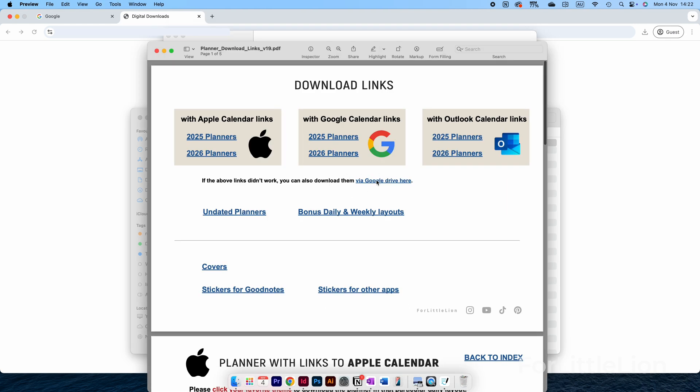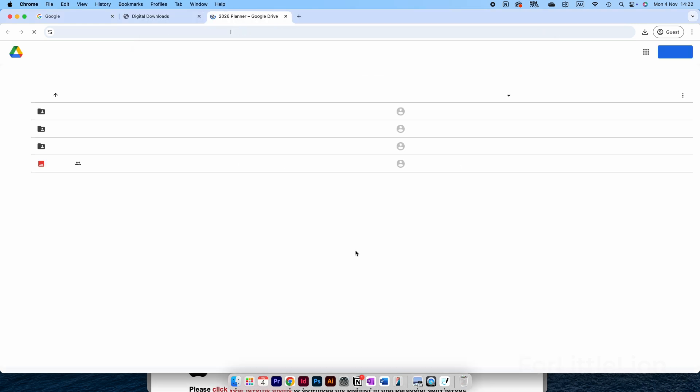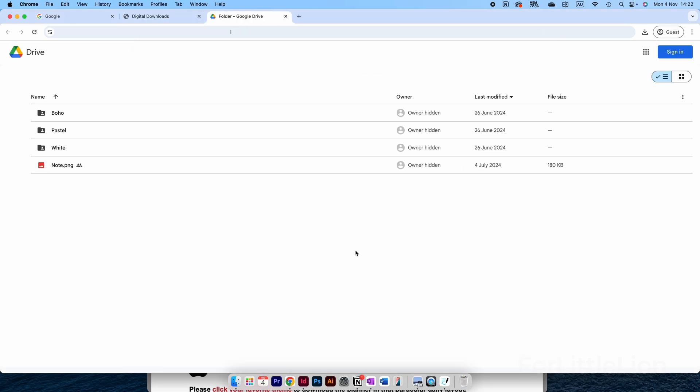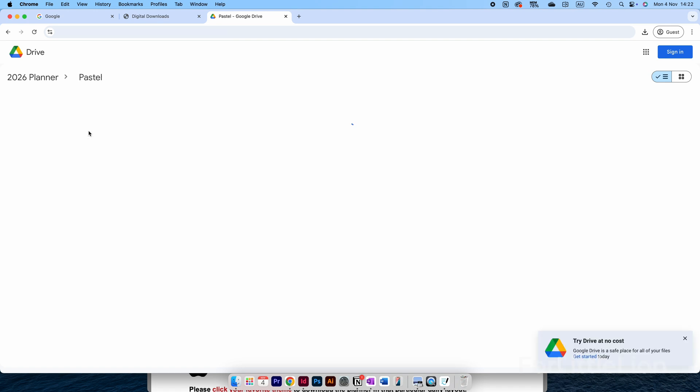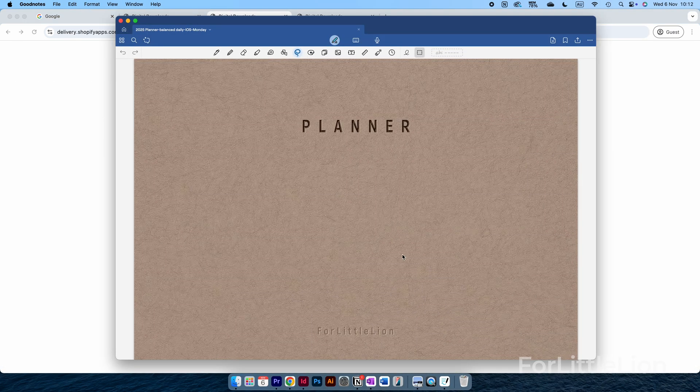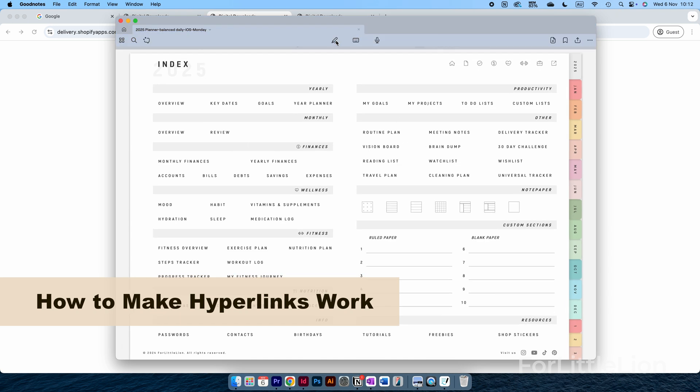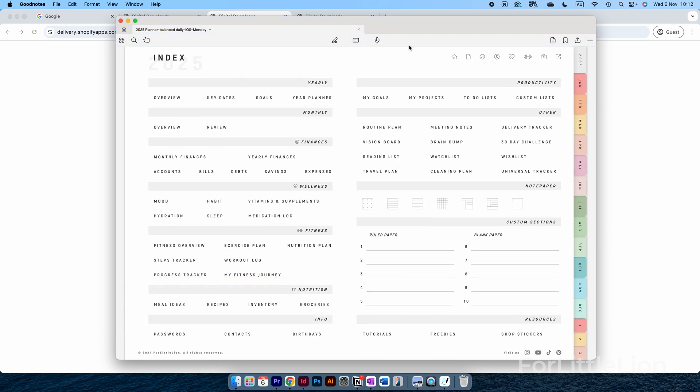If these download links aren't working for you, you can try the Google Drive link and navigate the folders to find the planner version you need. Now we have the planner opening in GoodNotes 6. First, to make the hyperlinks work, please make sure you click on the pen icon at the top center here to turn on the read-only mode like this.